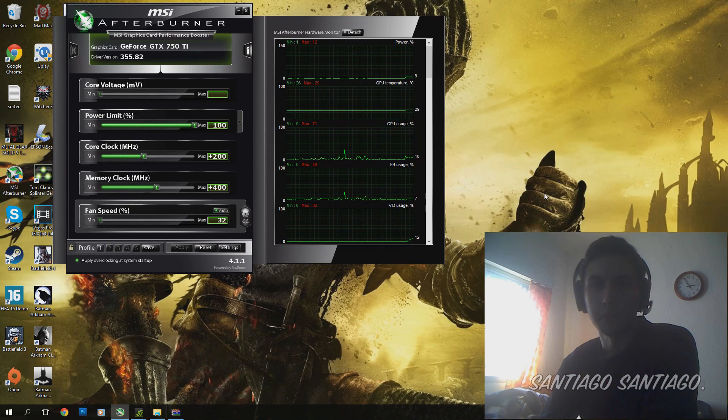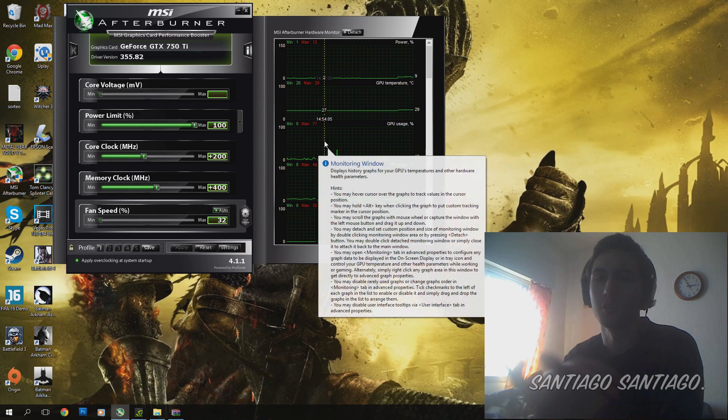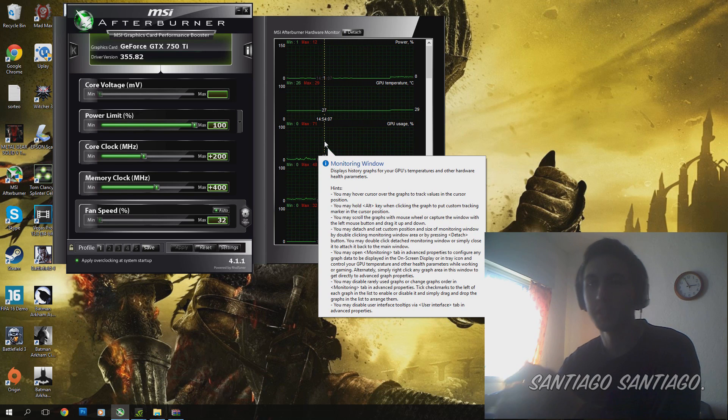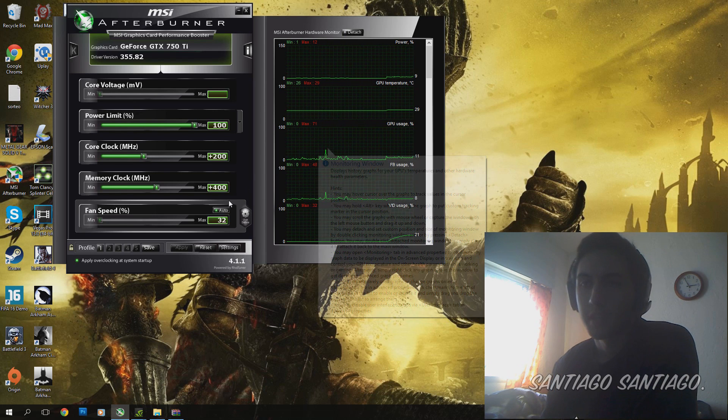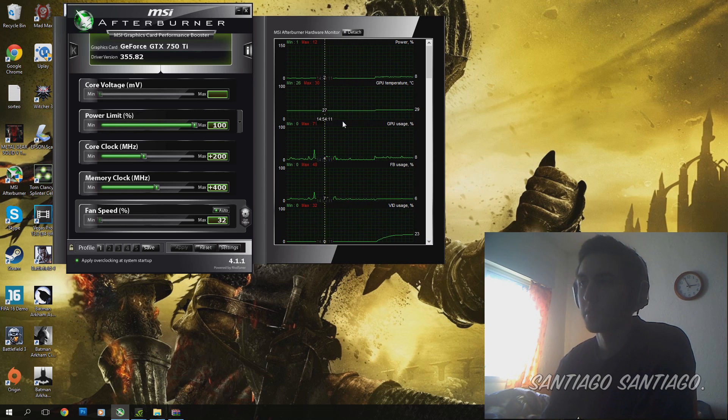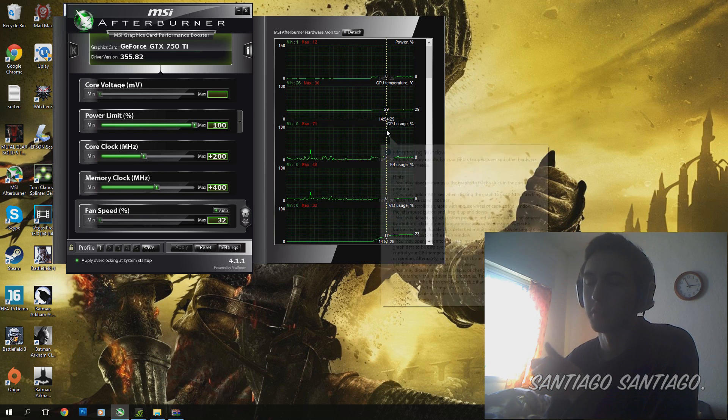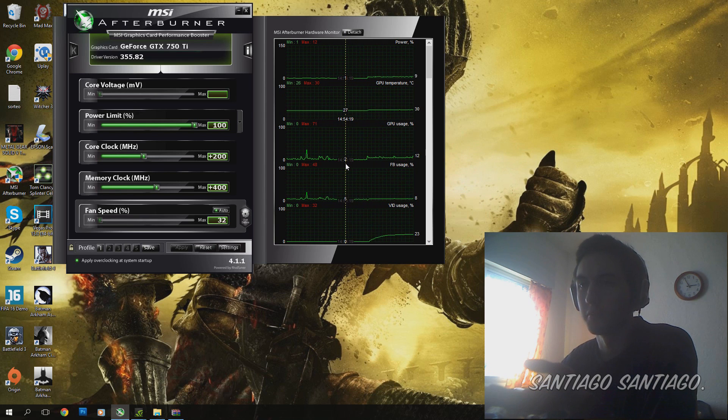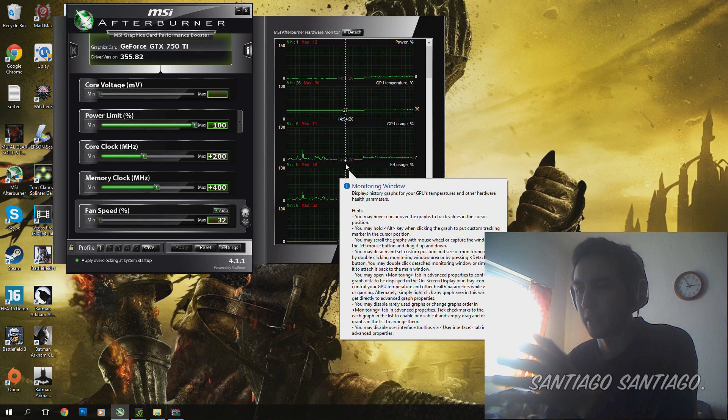Hello guys, today I'm going to show you how to overclock a GTX 750 Ti. It's a very easy card to overclock. It doesn't require a lot of knowledge.